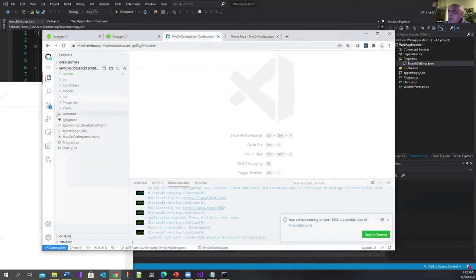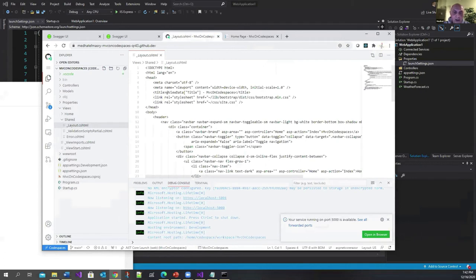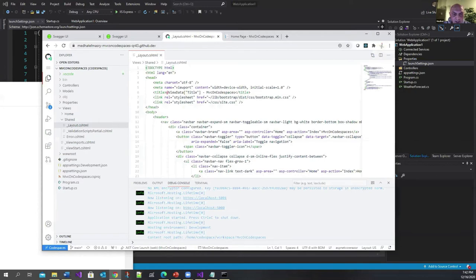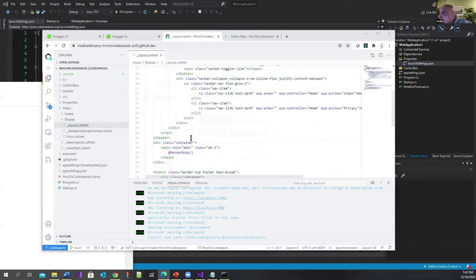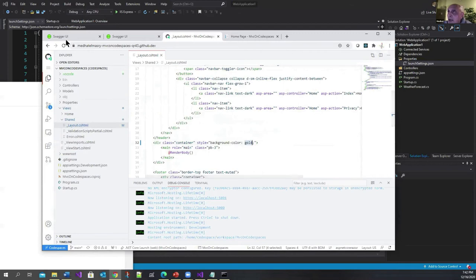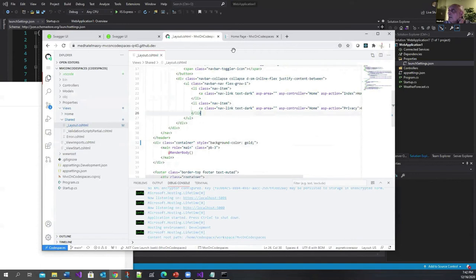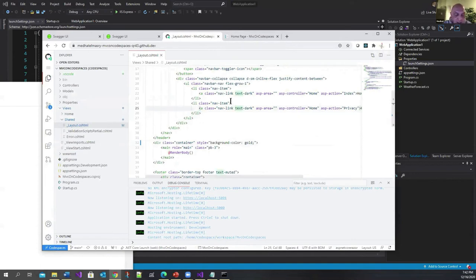If I go under Shared, let's say Layouts, I'm going to do a minor change just so I can see something different in the UI. Let's go to this container div and I'm going to add a gold background. This is saved automatically, I think, because I made file auto save.